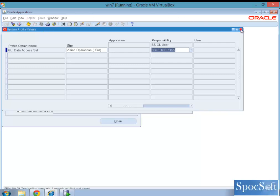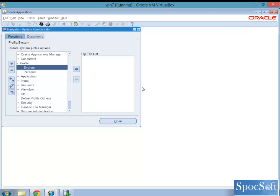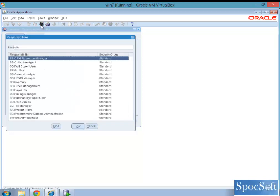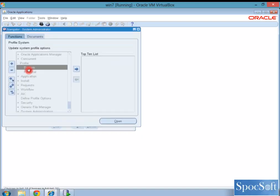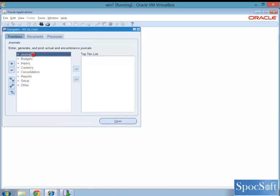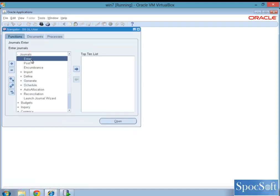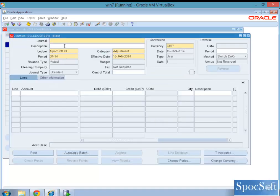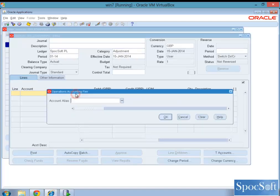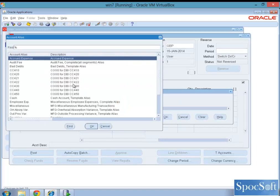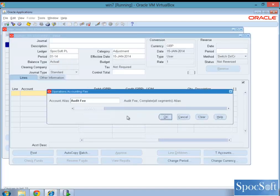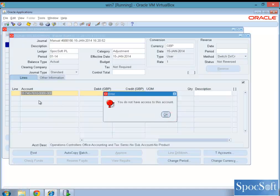Let us test whether this restriction by balancing segment is working or not. Let us go back to SS general ledger user, GL user, and let us try and create a journal. And if you see the accounting segment, let us choose some alias. See, the company segment value is 01 as per the alias was created. That is the reason it says you do not have access to this account.